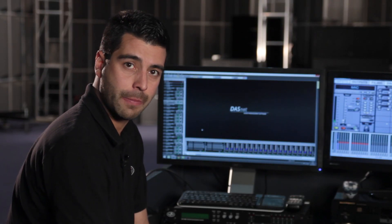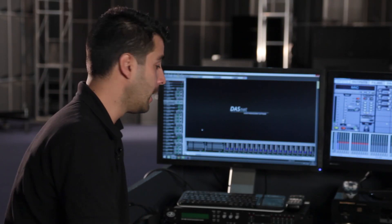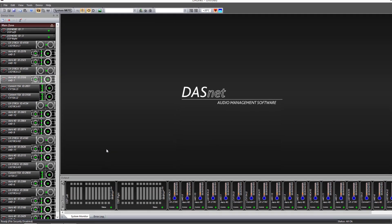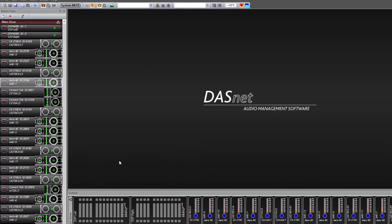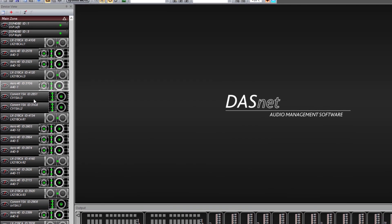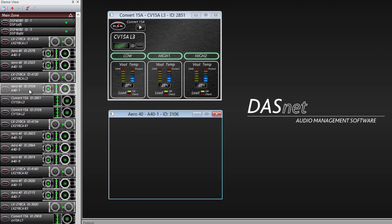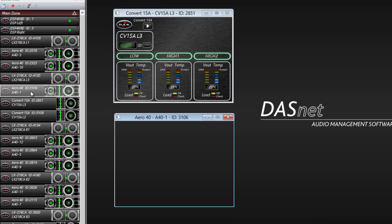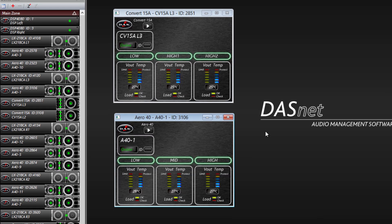Now we can look at the information available for each unit. In this case we have a Convert 15 and an Aero 40. We only have the basic window to start out with. Here you can see the load status, the voltage output of each amp and its temperature.